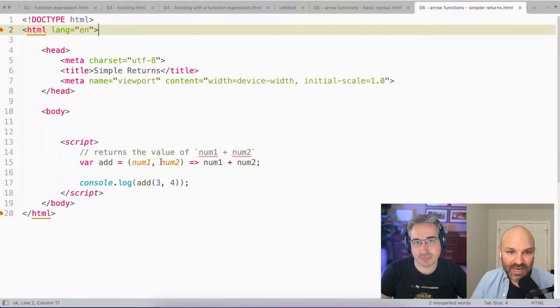And this is where in my opinion, the real value of arrow functions starts to come in. When you start doing things like working with classes and prototypes, and you need to preserve this for some reason, that's where they really win. One other thing you can see I'm doing here because there is only one argument. I don't even have to have the parentheses here. I can just drop them entirely.